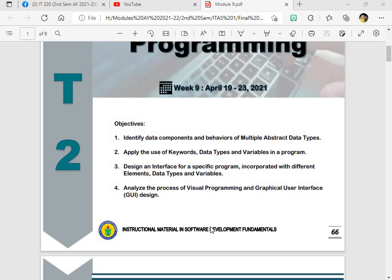Before we start our lecture for this morning, our objectives are as follows. Number one, identify data components and behaviors of multiple abstract data types. Number two, apply the use of keywords, data types and variables in a program. Number three, design an interface for a specific program incorporated with different elements, data types and variables. And number four, analyze the process of visual programming and graphical user interface design.